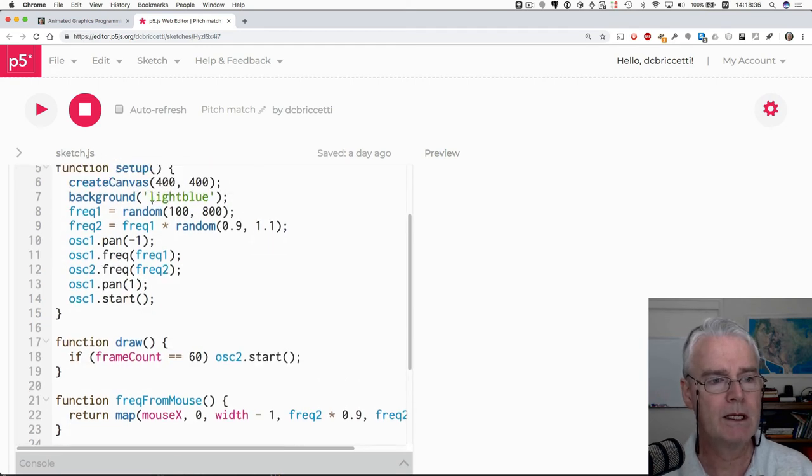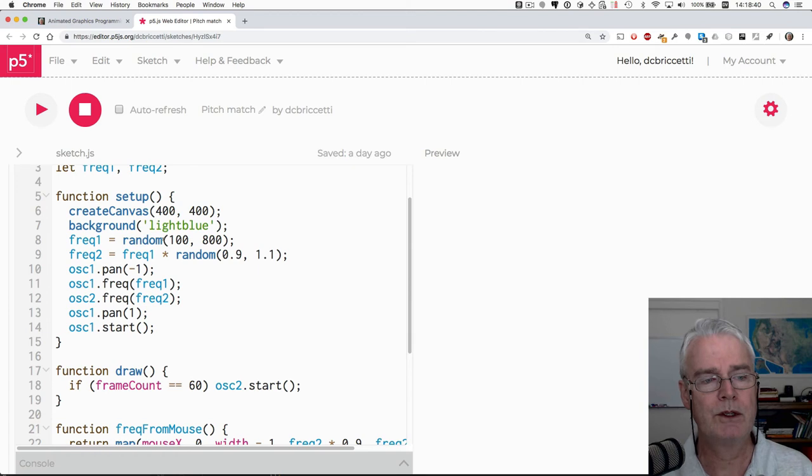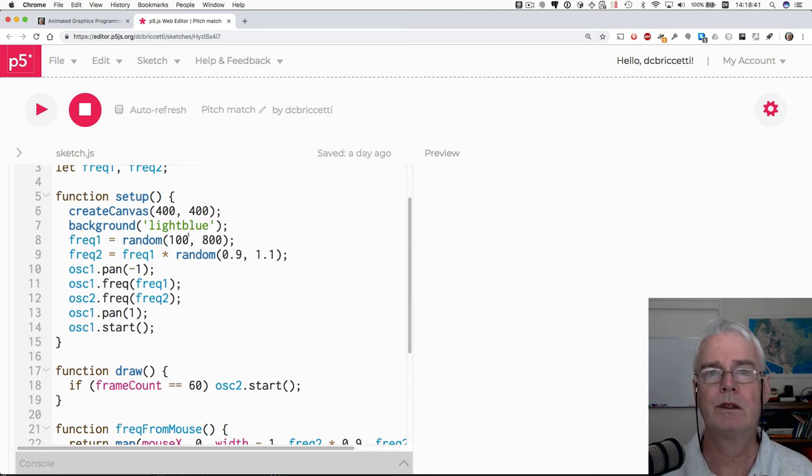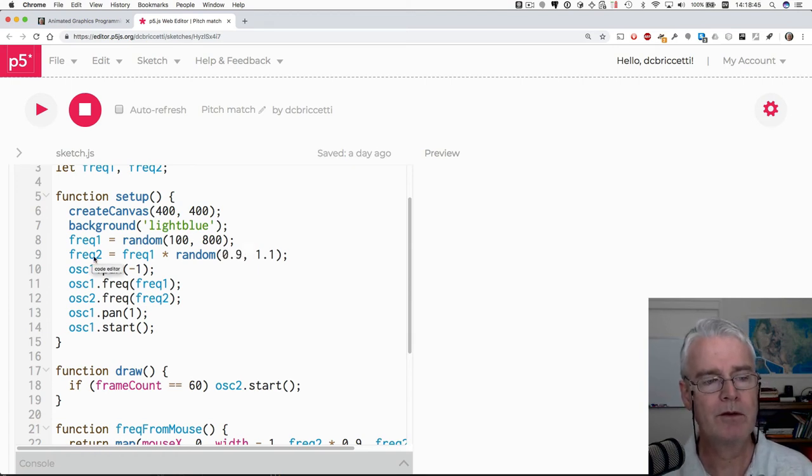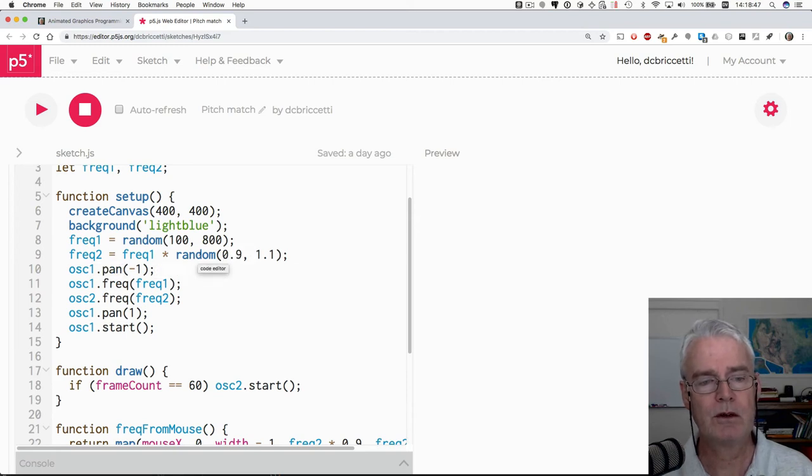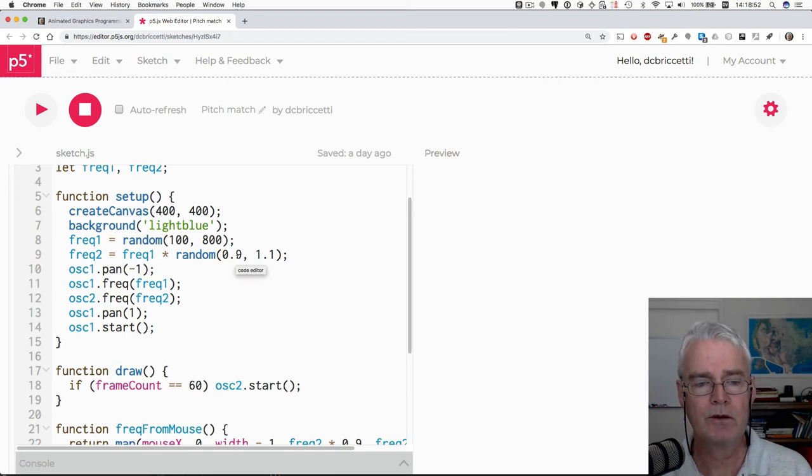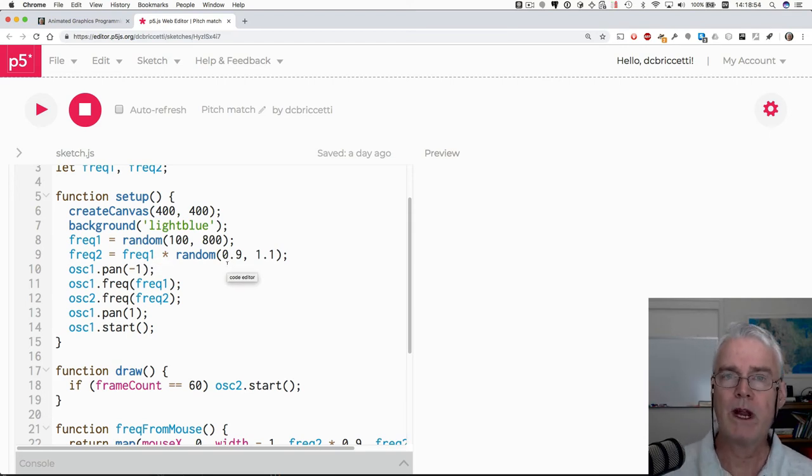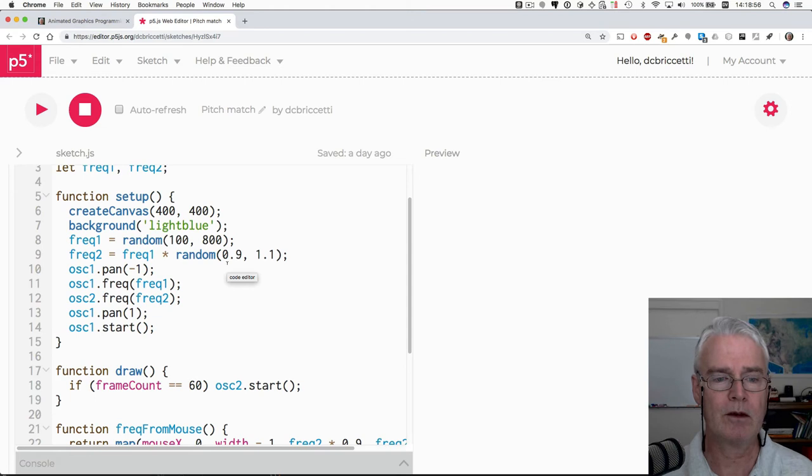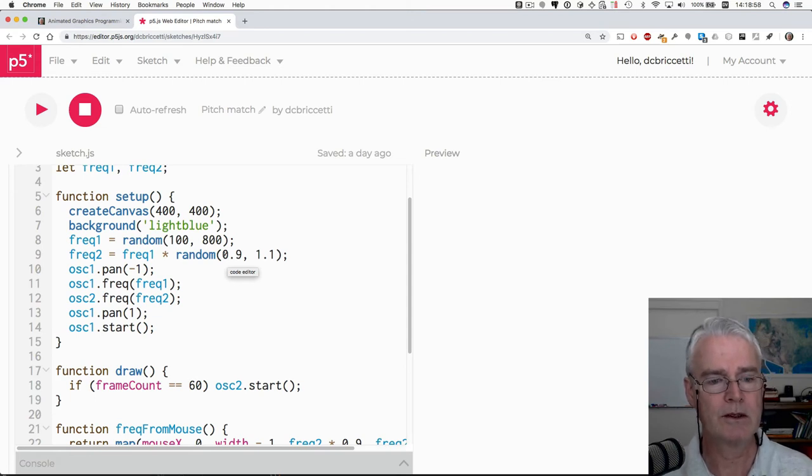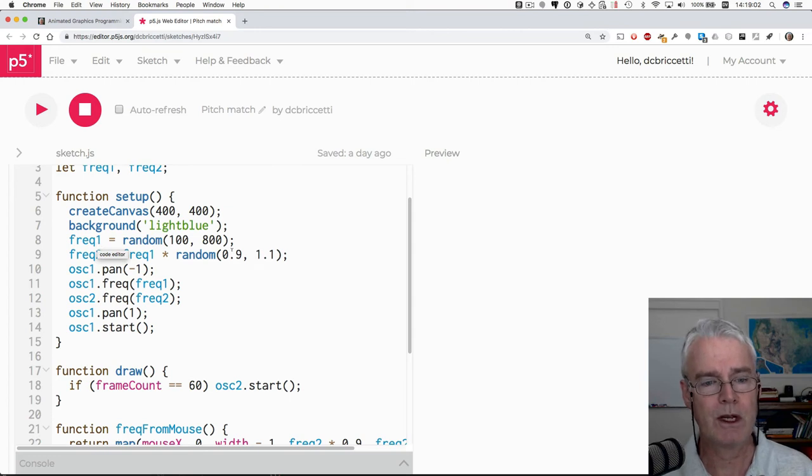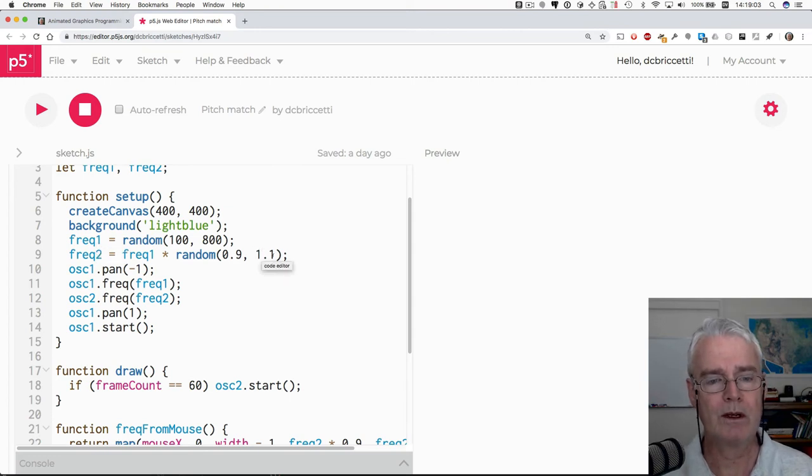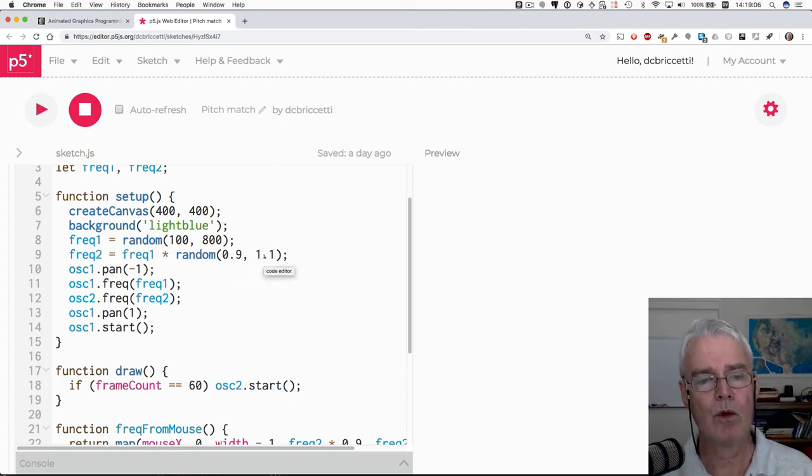And then we have two variables that we're going to use to remember the frequencies of the two oscillators. And then in setup, we create the canvas, we set the background. And then we randomly choose the first frequency between 100 and 800 hertz. And then frequency two is chosen near frequency one. So it goes from the range of numbers it could have are from 0.9 times the first frequency and 1.1 times. So it's like 10% less to 10% more.